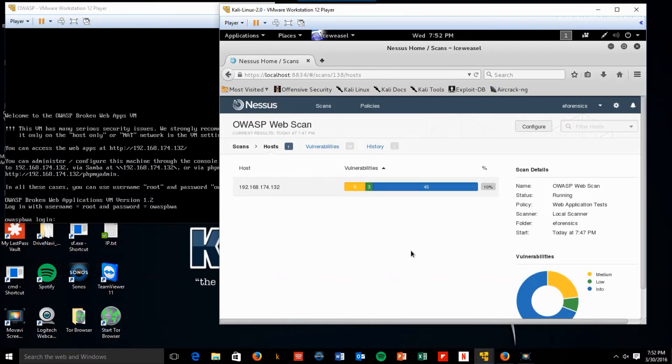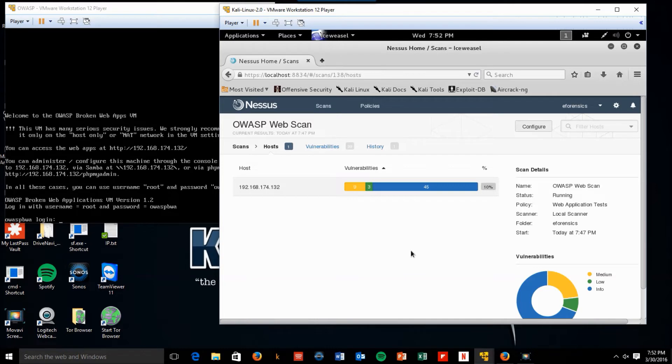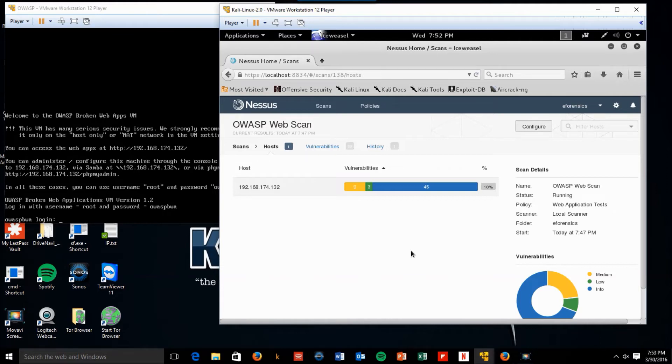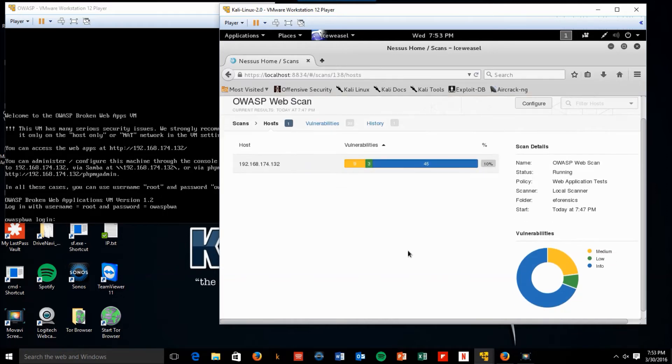The first two modules are all about gathering information. And then module three, we're going to basically make use of some of the information that we gathered to start to exploit our systems. And finally, in module four, I'm going to show you the easy way. So module three will be the hard way and module four will be the easy way. So it'll be a lot of fun.